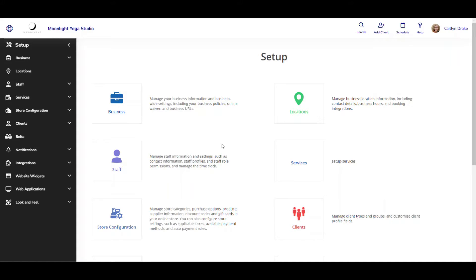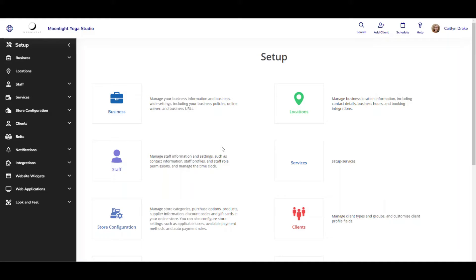In this video I'm going to show you an update to client groups in Wellness Living. This improvement pertains to the Isaac churn risk client group and you'll now be able to see that client group that contains a list of your clients that are at risk of churning from your business and send them a quick email, SMS message or push notification.